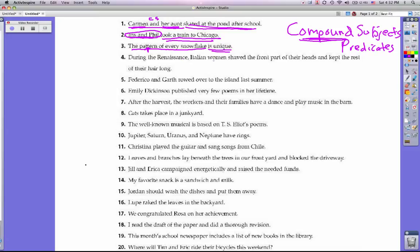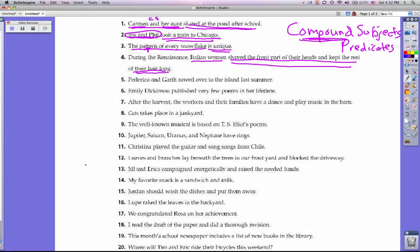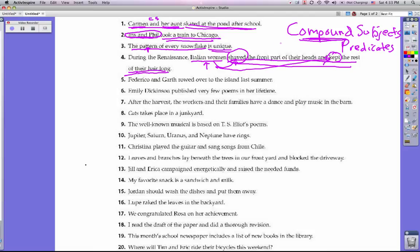Number four: During the Renaissance, Italian women shaved the front part of their heads and kept the rest of their hair long. We start off with a prepositional phrase, then the subject is Italian women. The predicate is shaved the front part of their heads and kept the rest of their hair long. This does not have a compound subject — it's only Italian women doing this action — but they are doing two different actions, so we do have a compound predicate: shaved and kept.